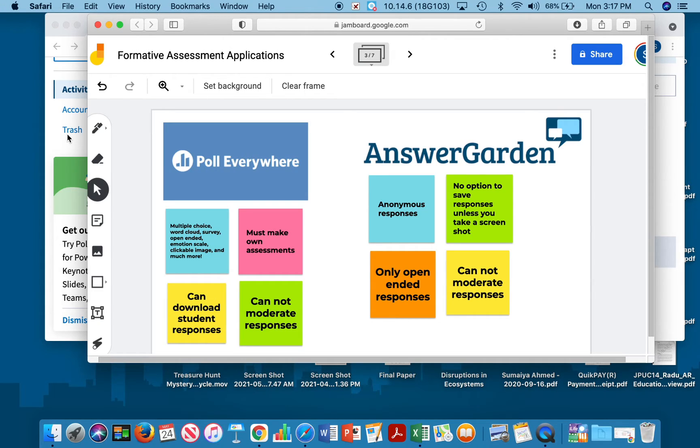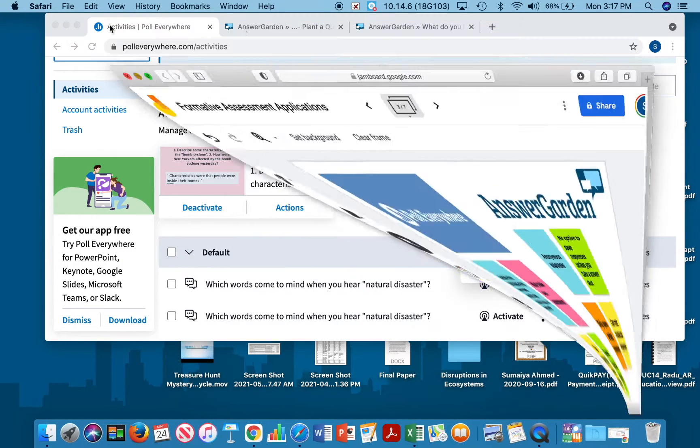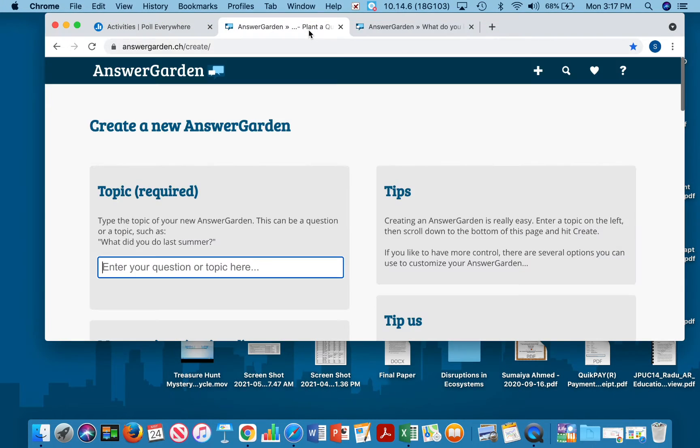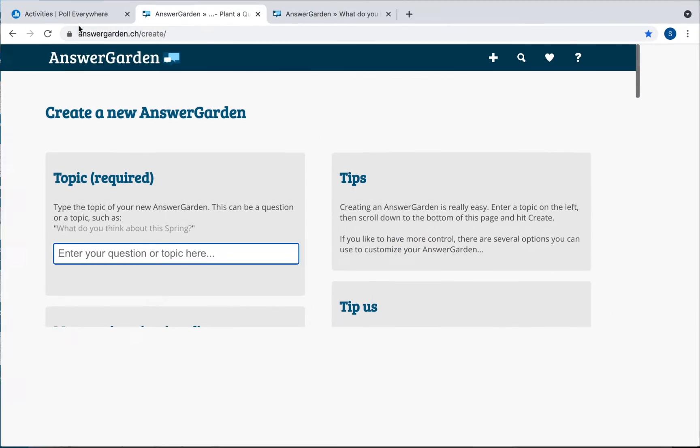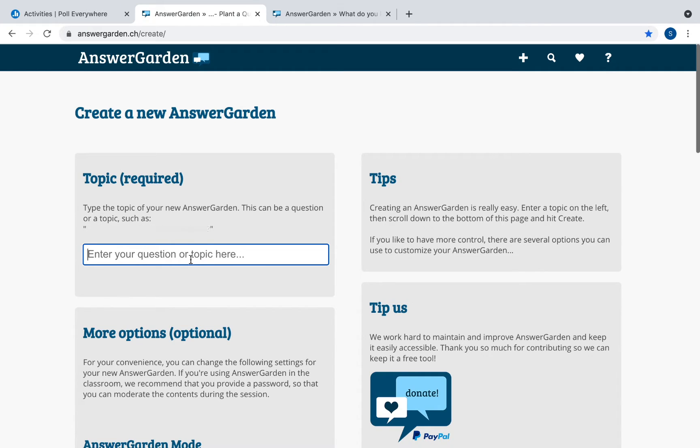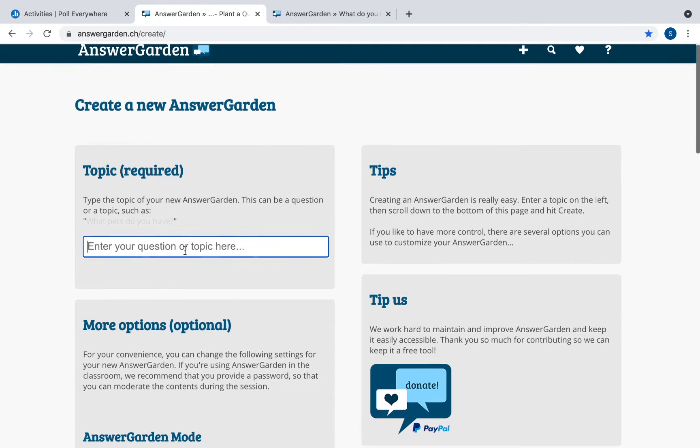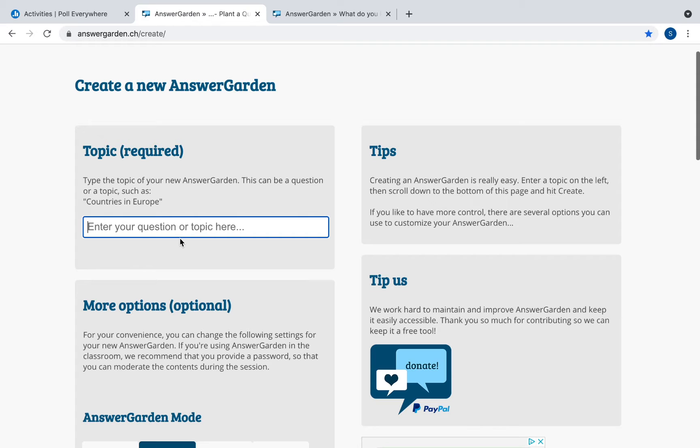The next application we will review is AnswerGarden and it is a more minimalistic assessment or brainstorming tool. It looks like this, you can just go to AnswerGarden create and this is the home page. AnswerGarden is great for questions that require brief responses preferably one or two words and where students can enter more than one response. This is the home page and if you go you can click on the topic section and here is where you enter your question or topic.